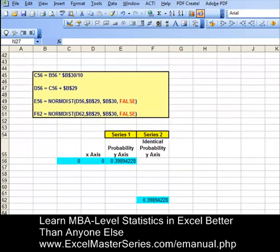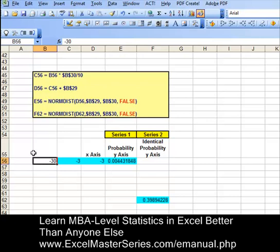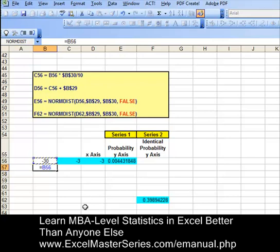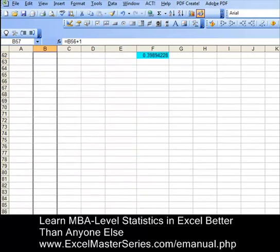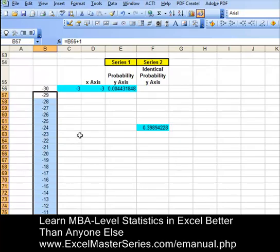The first thing we want to do is create the columns of data for the x and y axes. The first column of data we're going to create will start with negative 30 and go all the way down to plus 30. We're going to center that. Put the cursor on the next cell, and that formula will be the preceding cell plus 1. We're going to drag that down — move the cursor to the corner until a cross appears, and drag the cell down.